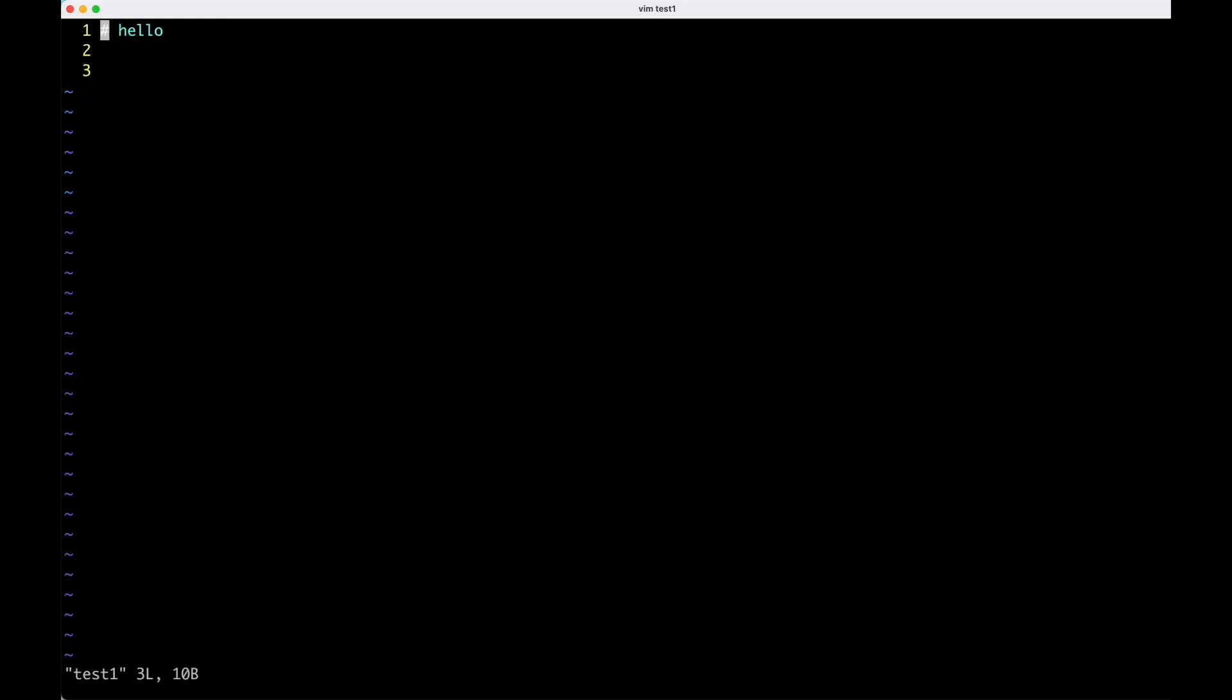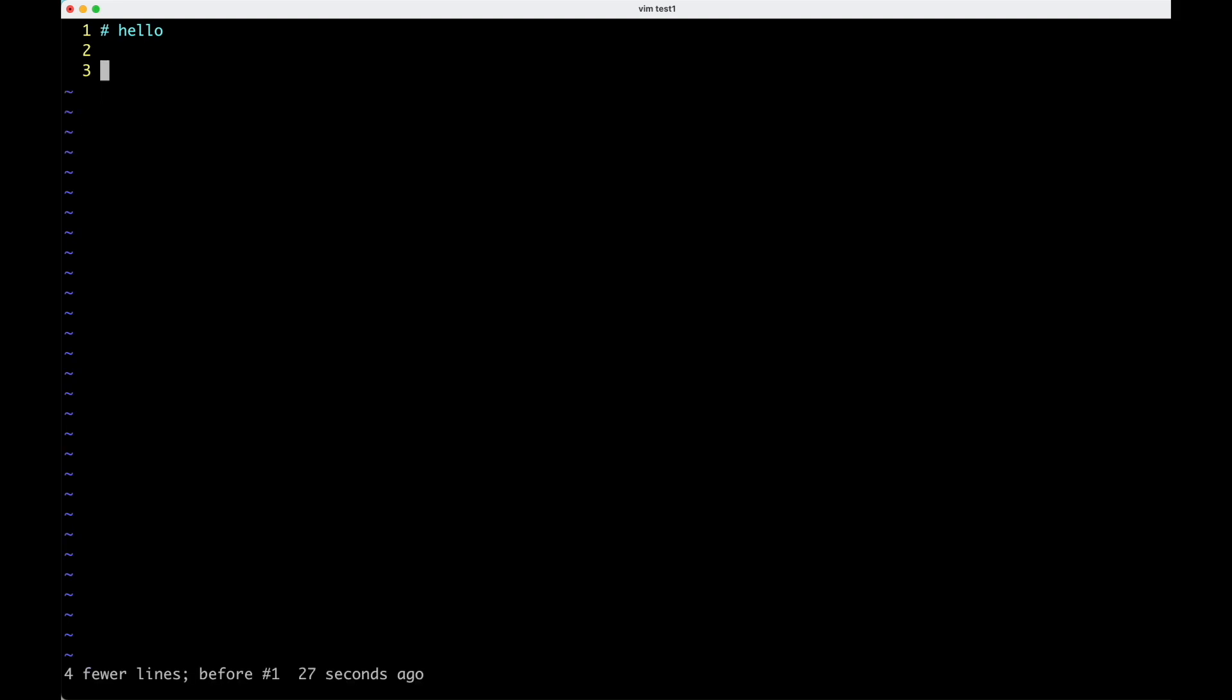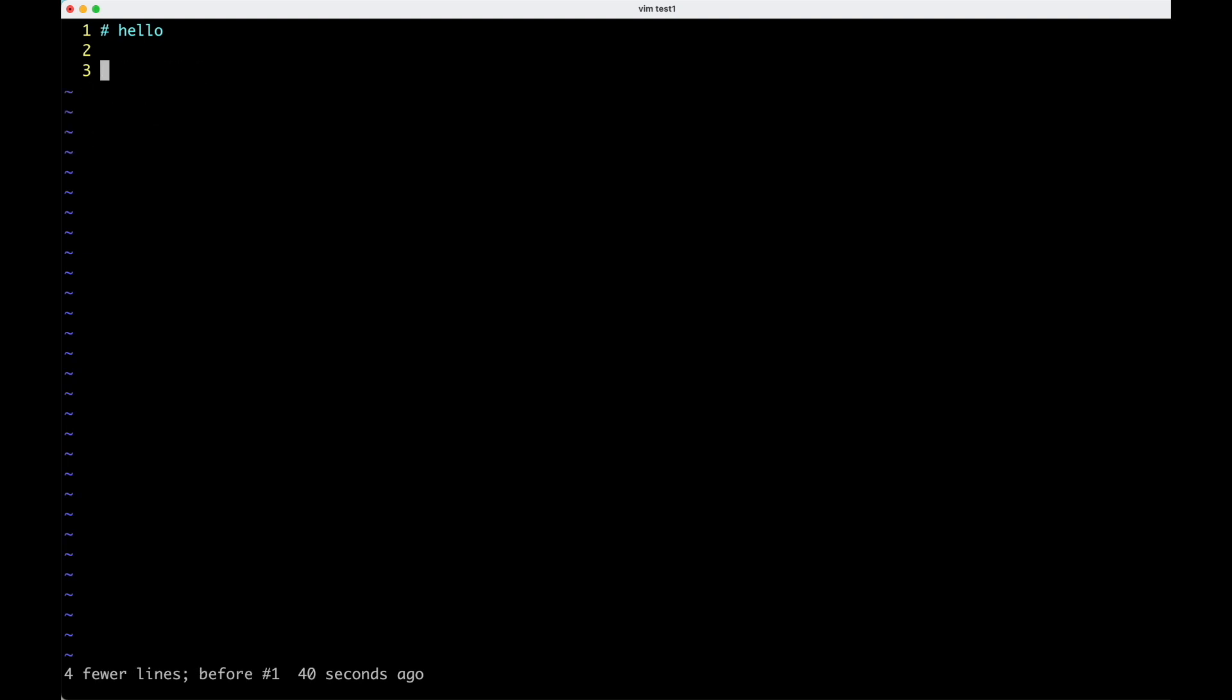Another thing I can show you is if you do something wrong or weird that you don't want to keep, you have to first hit escape to get out of the insert mode. And now if you push the letter U, that undoes the change that we just made. And I can do Ctrl R to redo it. So U to undo and Ctrl R to redo. So those are also good to remember.